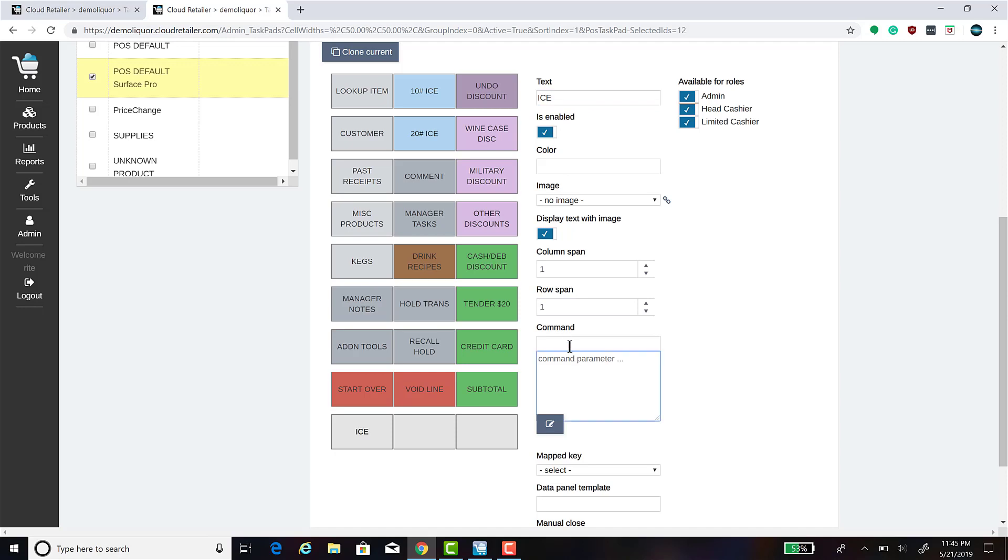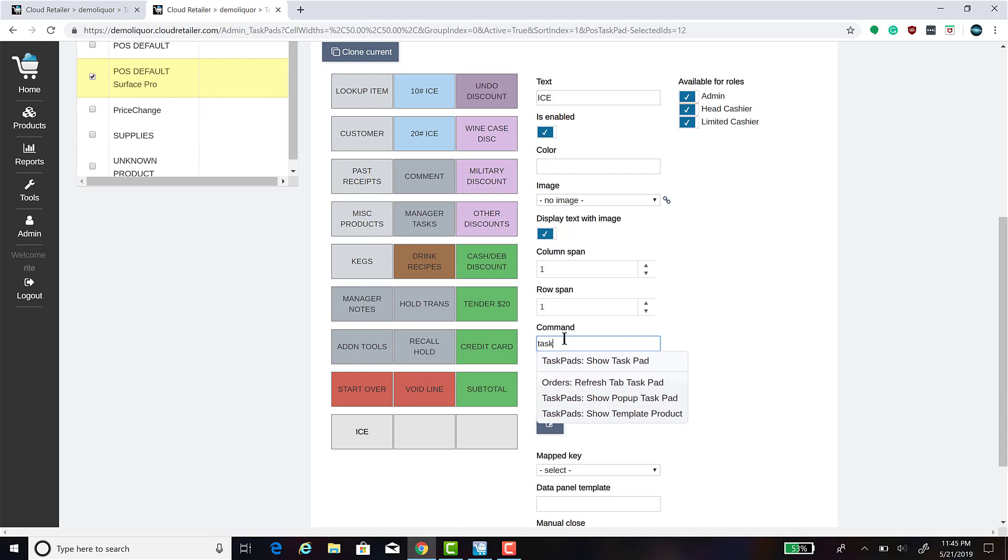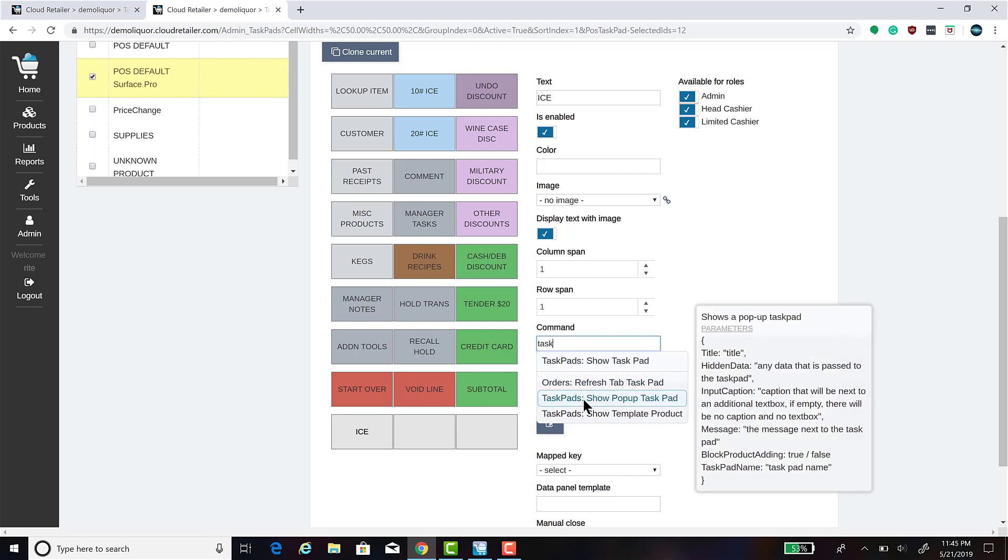In the command box, type in task. This will show the commands for task pads. The one we want is Show Pop-up Task Pad.